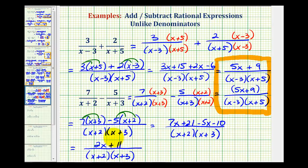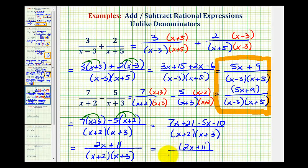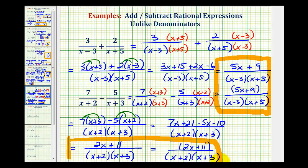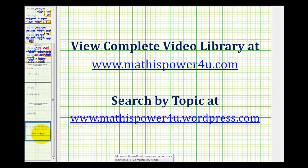So we have two x plus eleven. The numerator does not factor and therefore this does not simplify. Either form — with or without parentheses around the numerator — is acceptable. I hope you found these two examples helpful. We'll take a look at two more in the next video.